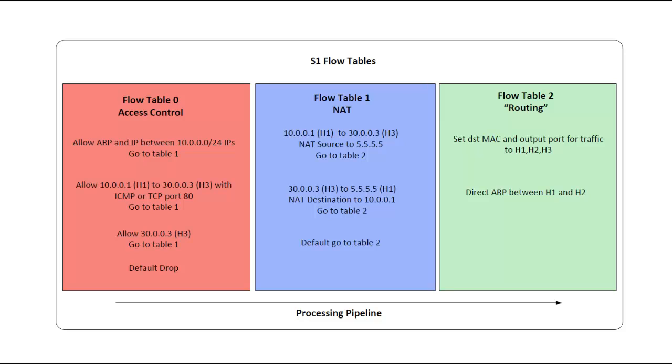This isn't dynamic or using a routing protocol as a traditional router would, but that functionality could be reproduced in an OpenFlow controller. Also in this table, I'll put rules for ARP between H1 and H2.